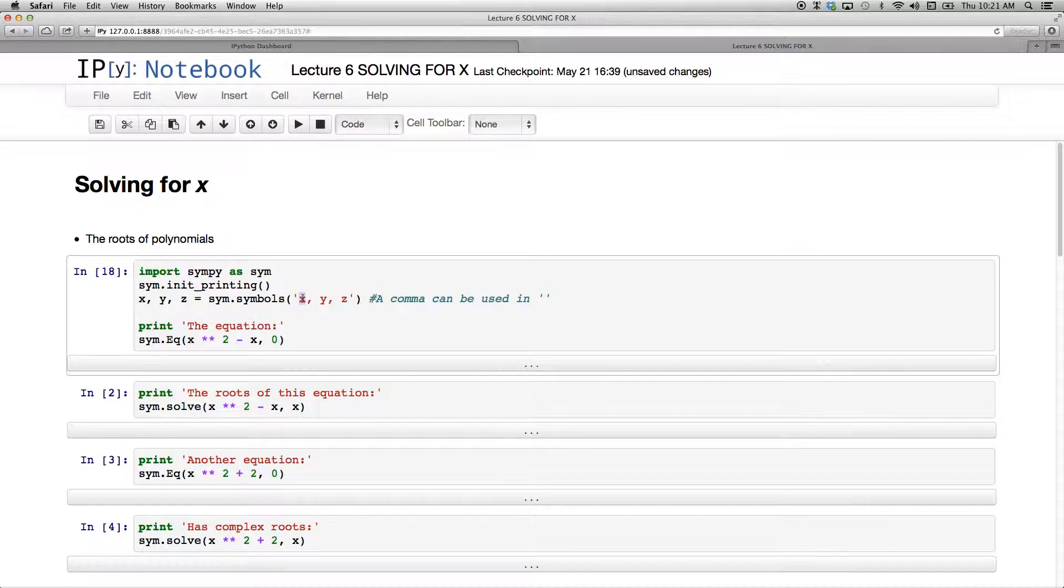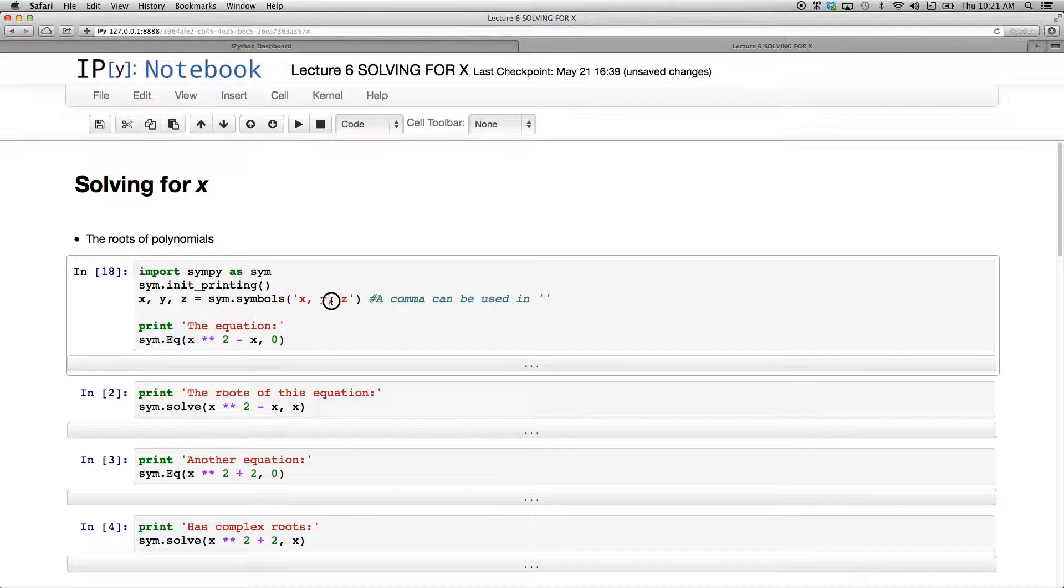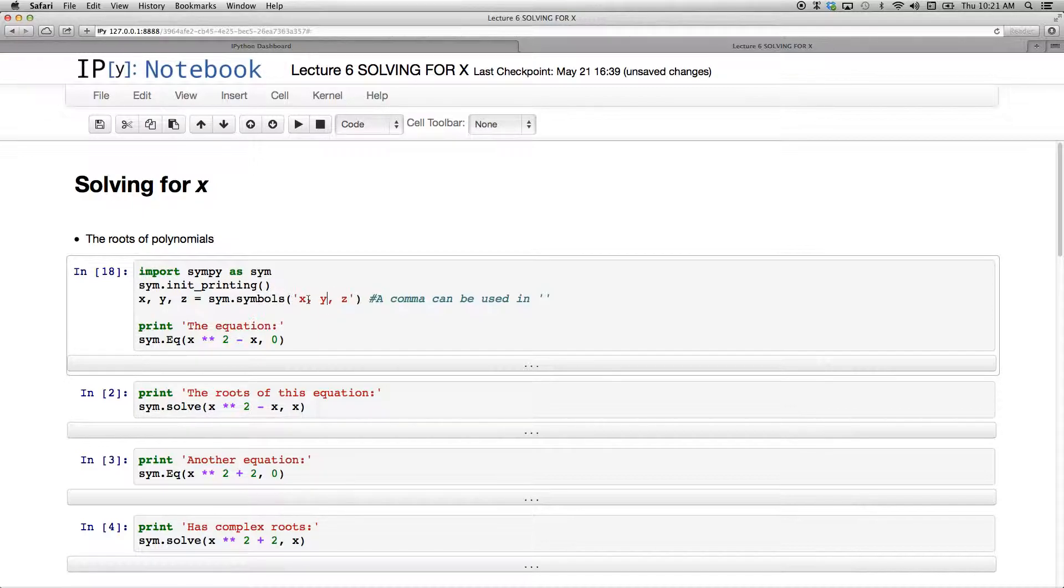You'll note one little difference from the code I used before. Whereas I put no commas there as the arguments in the symbols section here, you can put commas. It's not going to make a difference.